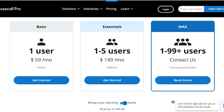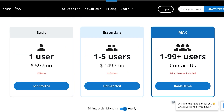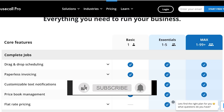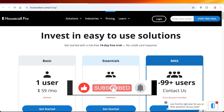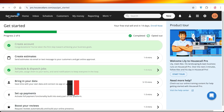HouseCall Pro is available for $59 for one user. For one to five users it costs around $149. For over 100 users there's an enterprise plan — contact HouseCall Pro for pricing based on your team size. I hope you enjoyed this video — if you did, make sure to leave a like and subscribe.